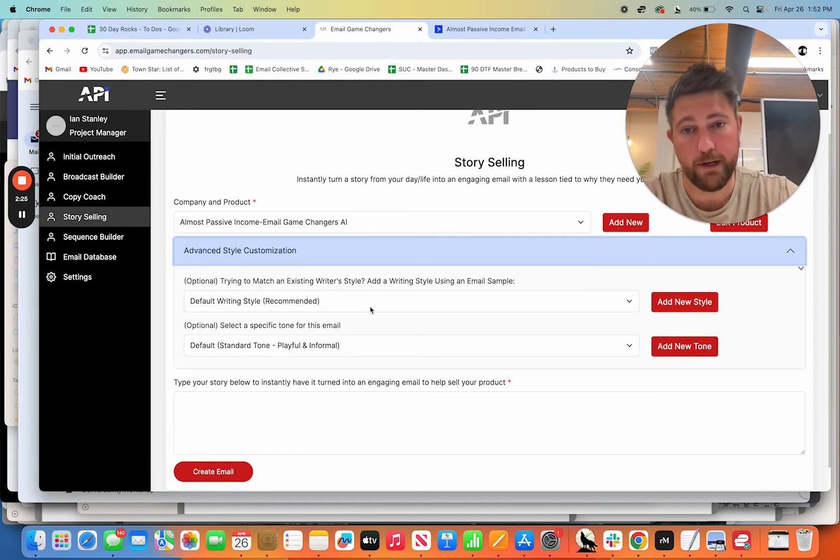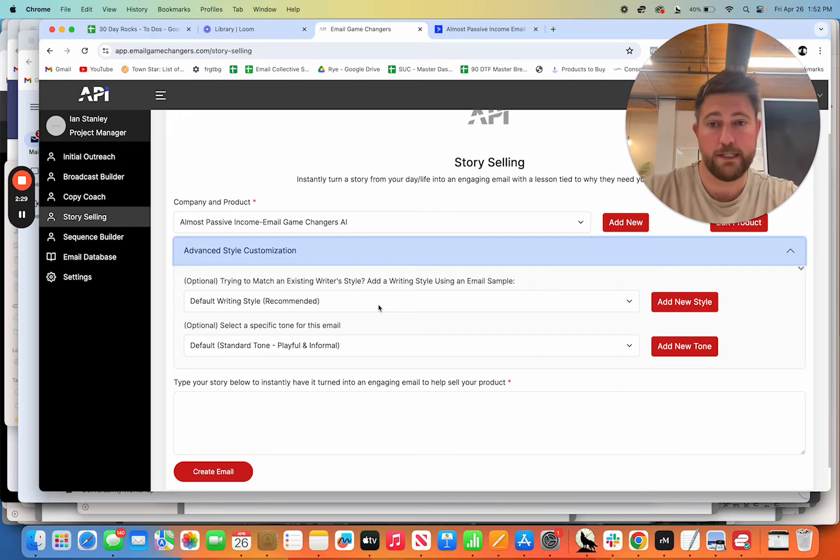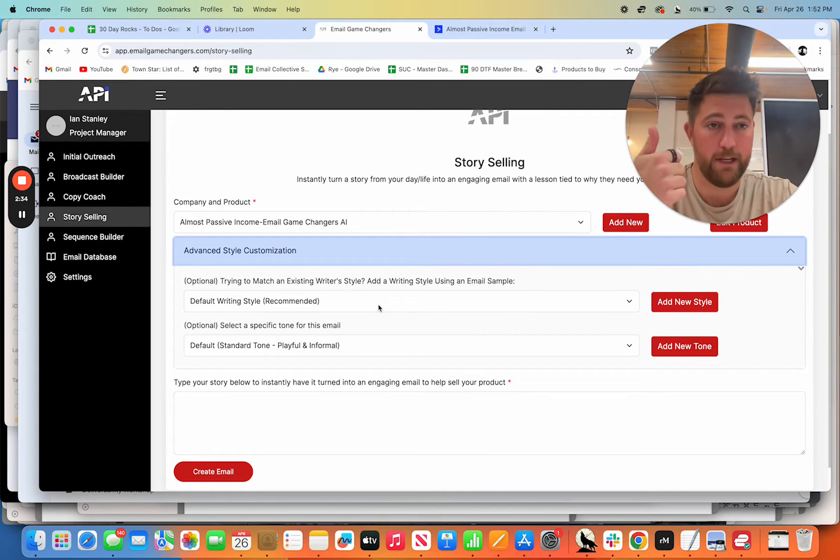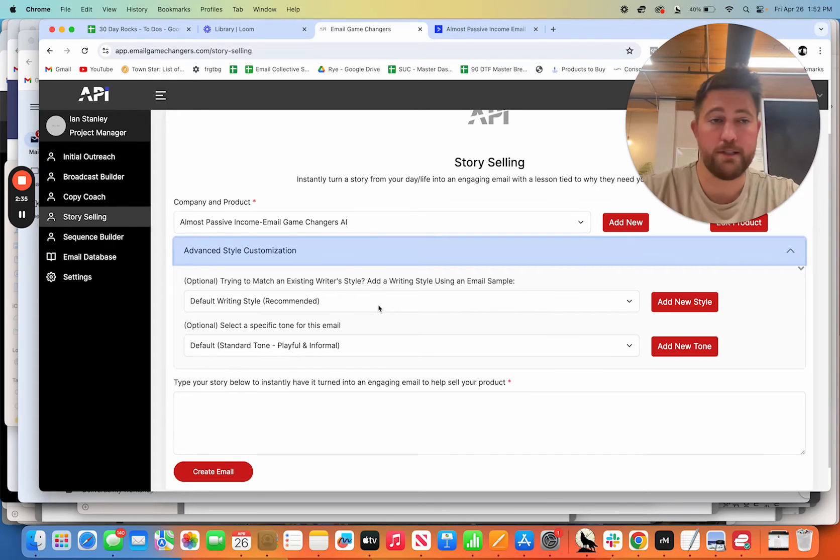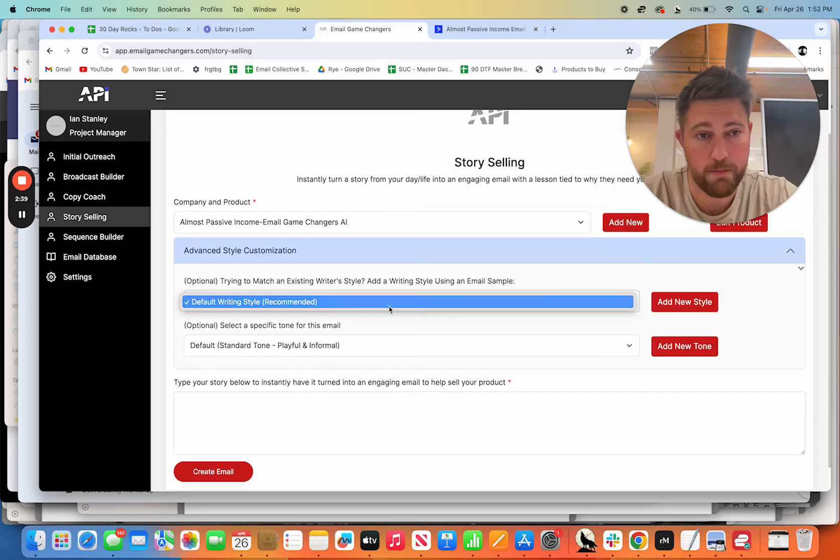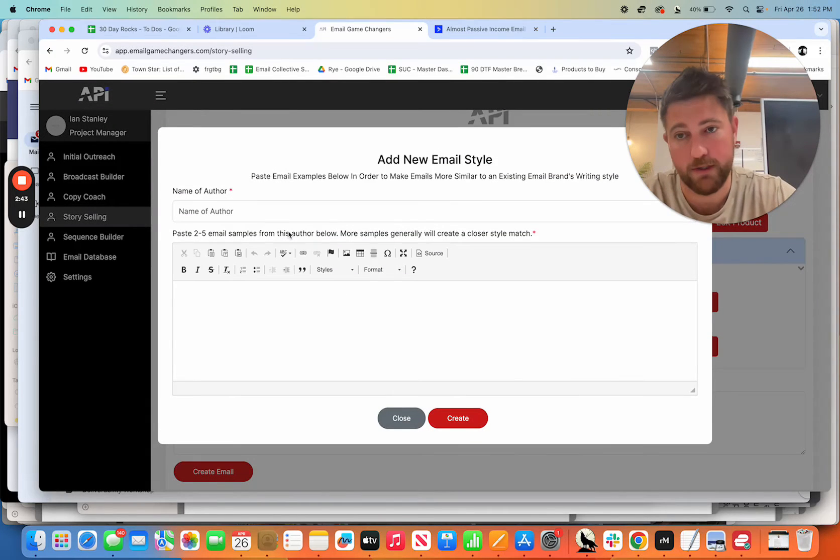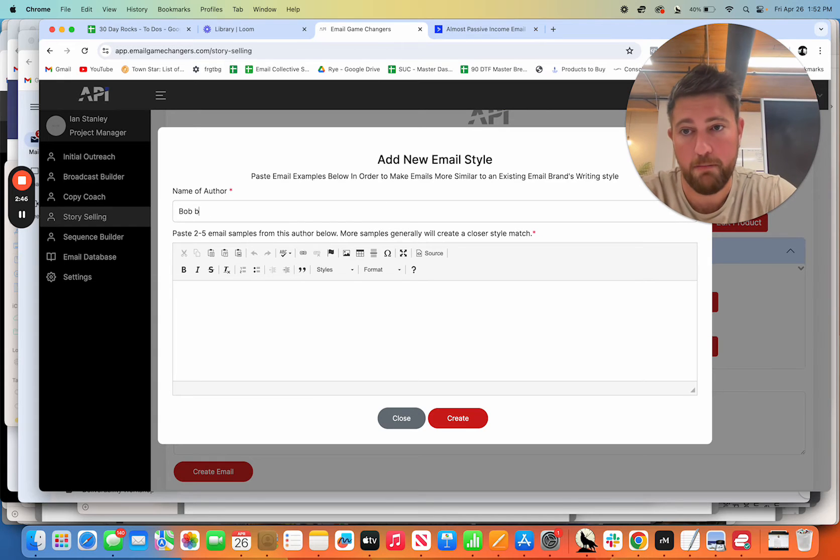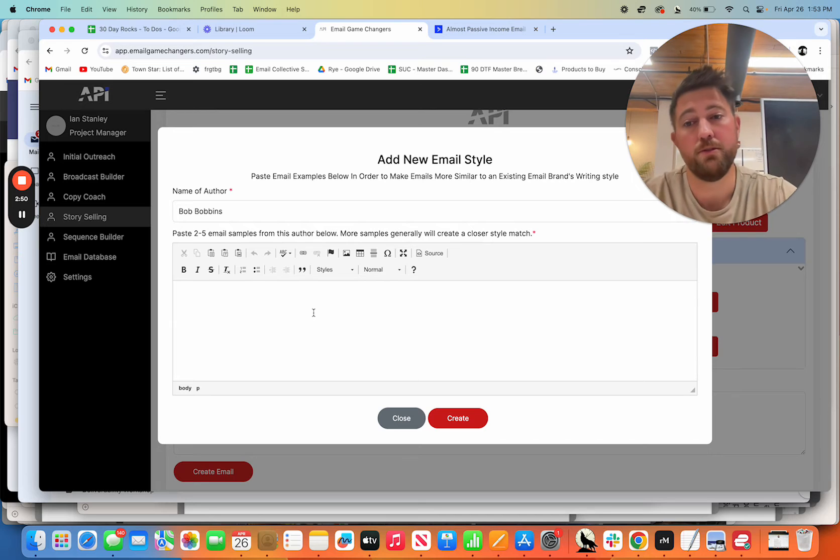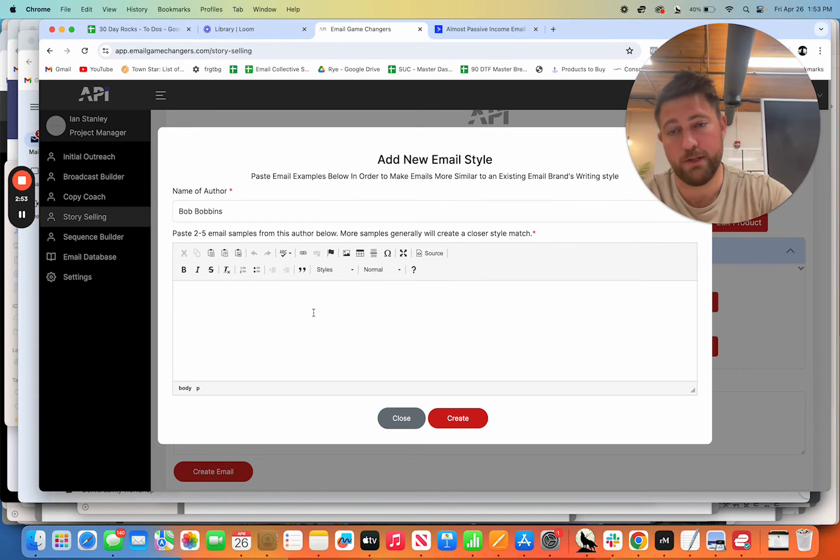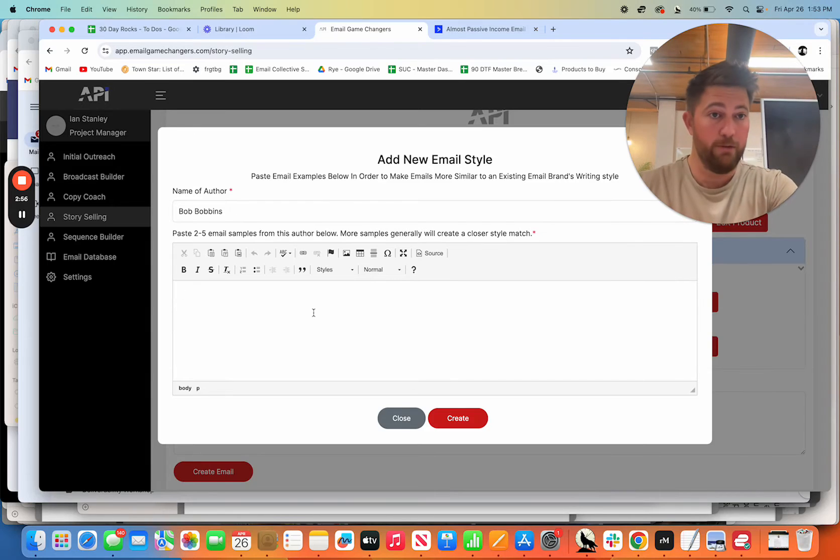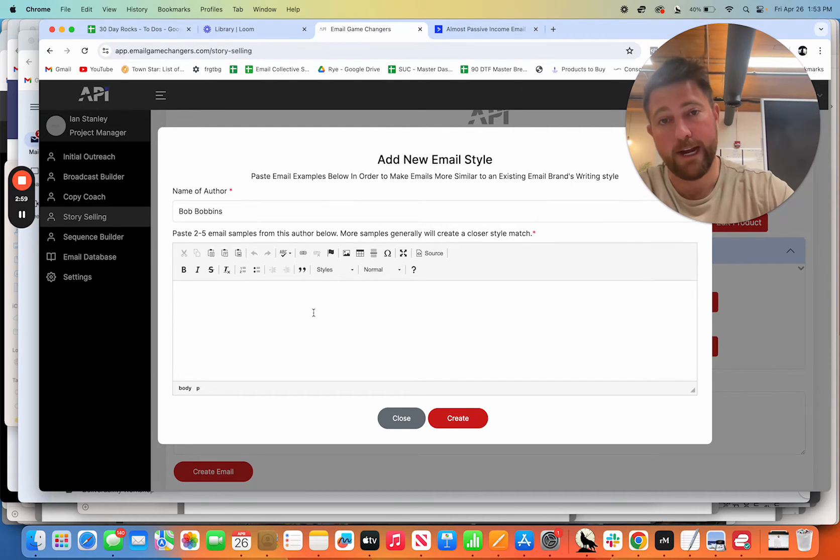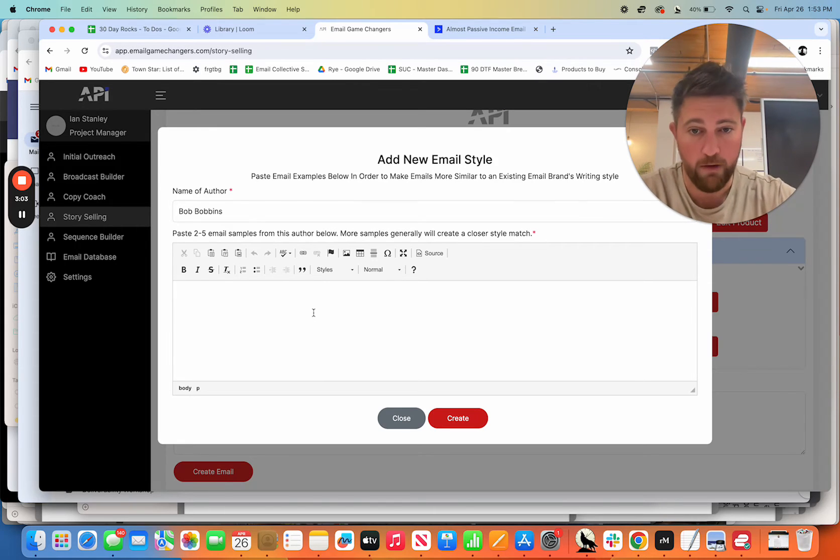Now I do want to show you this because this is very cool. This is a new feature. We've got the biggest thing that we heard for the first couple of months of the tools we've been testing it with people is they wanted to be able to change the tone if they needed to and upload their own writing style or the writing style of a client that they have. So you can come in here and pick the default writing style, which is recommended, or you can literally add a new style. So you can say you have, you know, Bob Bobbins and Bob Bobbins is one of your clients. You upload two to five of the emails that you've written for Bob or that Bob's written himself. That's got his voice or her voice or whatever it might be. And then it'll actually learn to write in that existing email brands writing style.